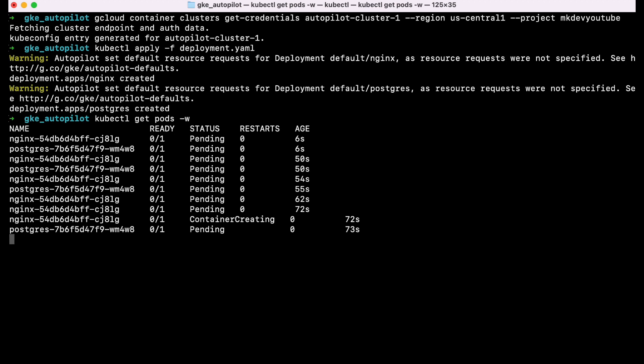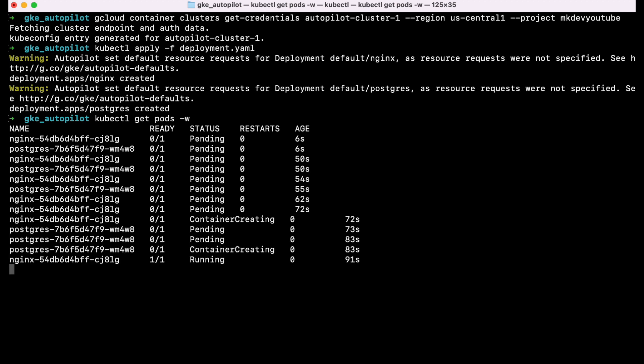But at the end this solution is valid in some cases and the good thing is that the billing is based on your pod consumption and not anymore on your workers. So you know, now you have one more option for your next Kubernetes cluster.